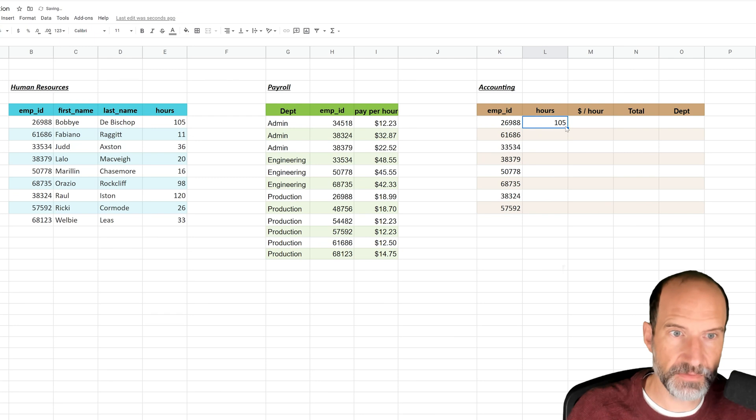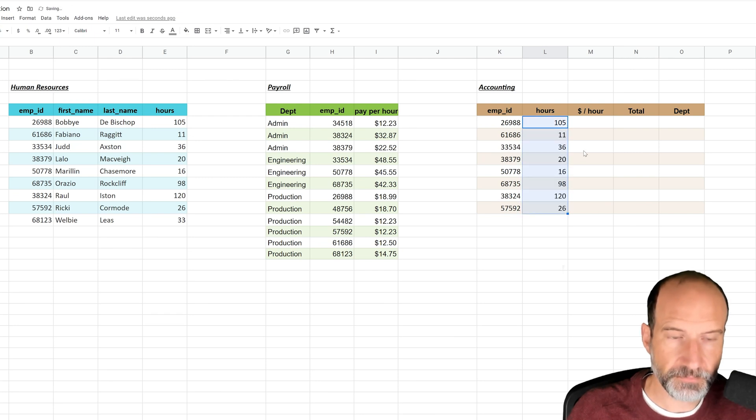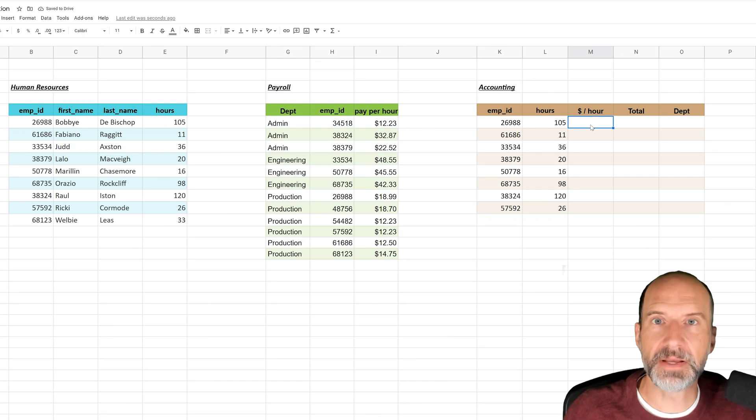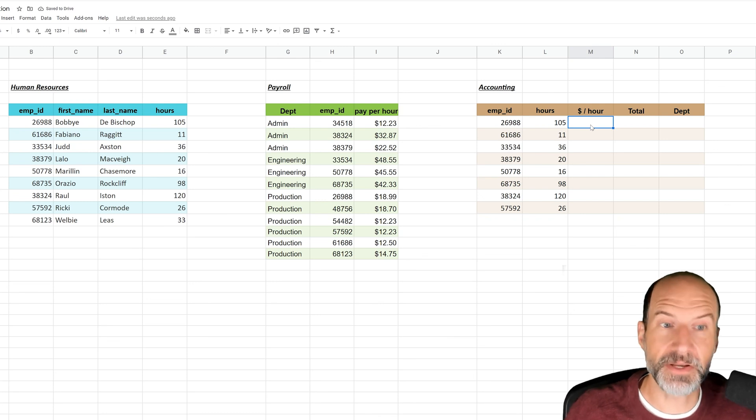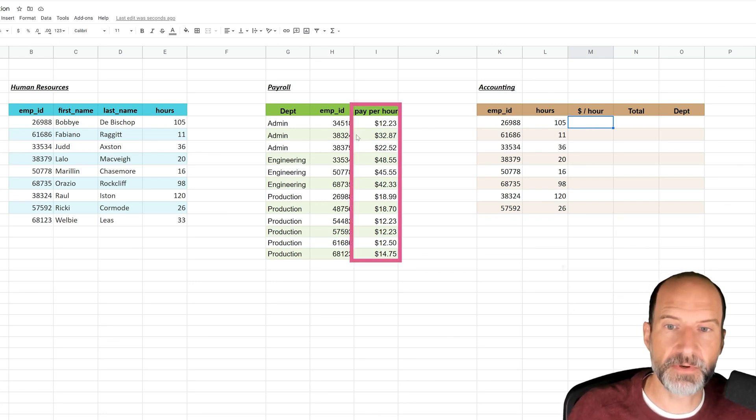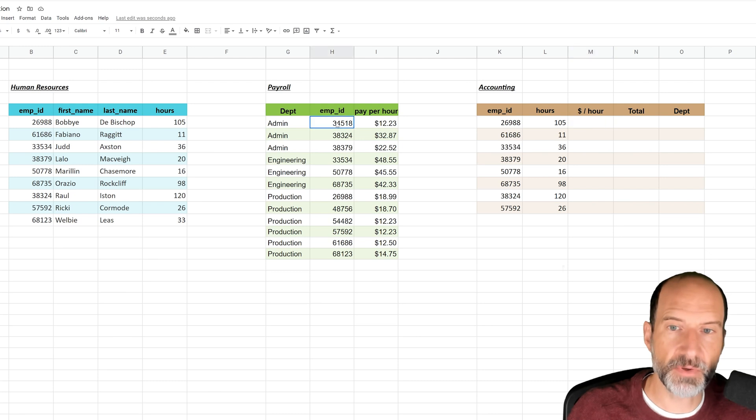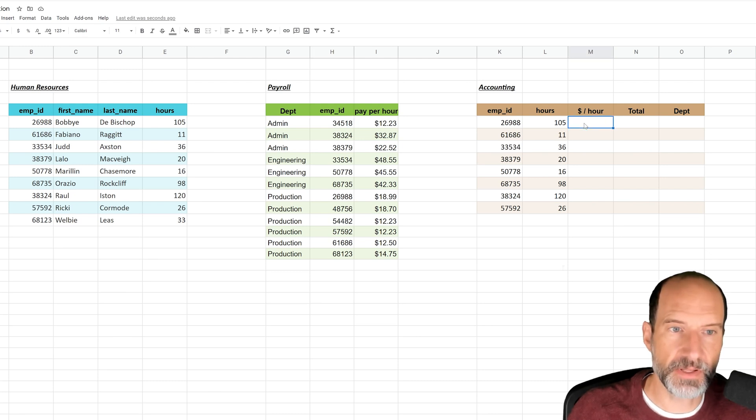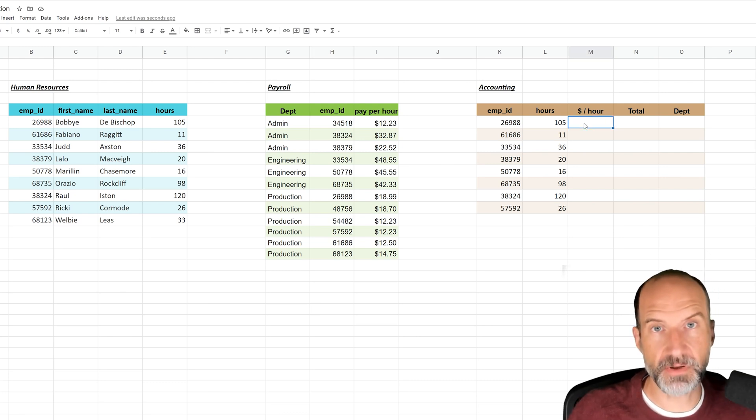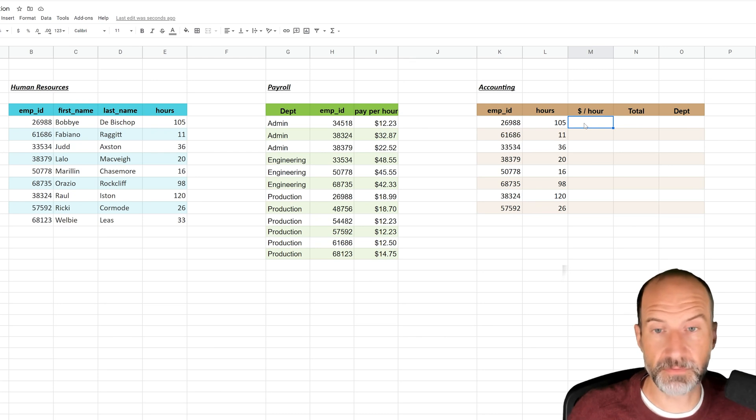Everything's still in the same order: employee ID and hours. But now things get a little bit trickier. So the dollars per hour has to come from this other table. There is the employee ID in common, so that's what we're going to use. But you have to use a function called VLOOKUP, and it just stands for vertical lookup.